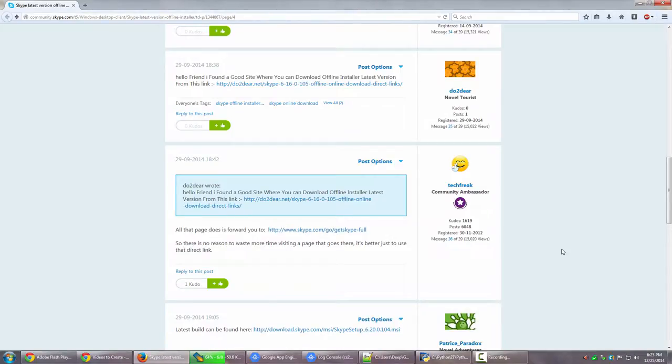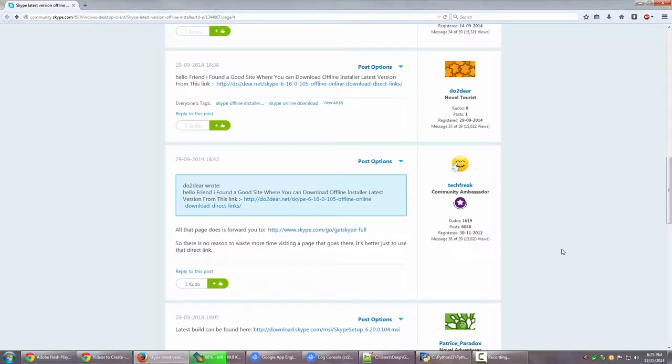Alright, so let's have a look at how you can get an offline installer. An installer that allows you to install the application even when you are not connected to the internet, meaning offline.